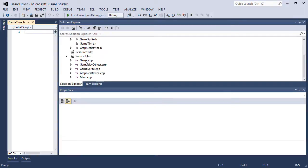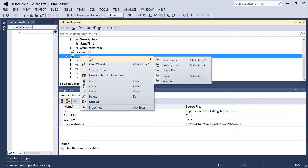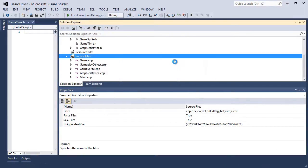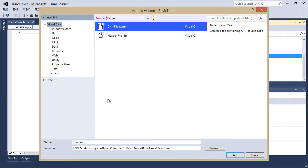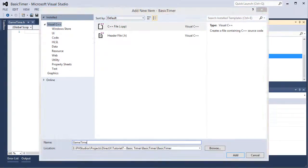Now let's right click the source files, add new item. It's going to be a C++ file, game time.